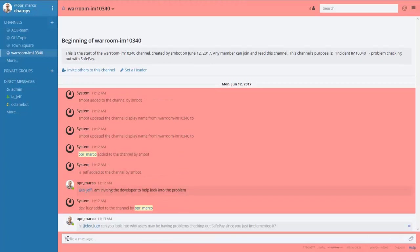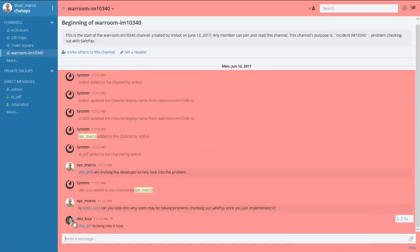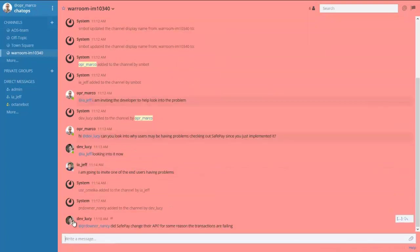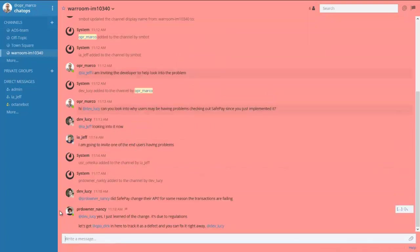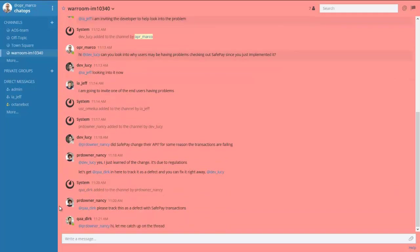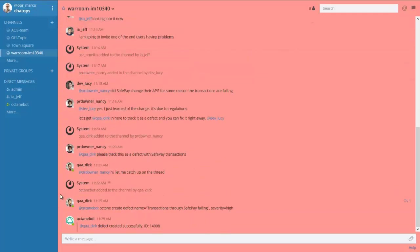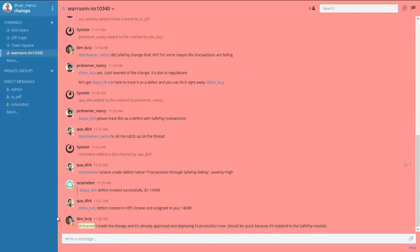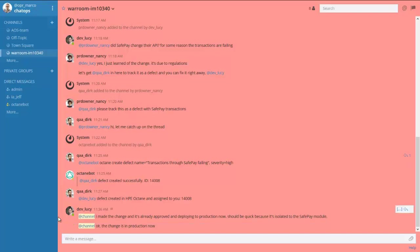Upon inspection with the product owner, it looks like this is a result of a change in the provider API, so a defect is created in ALM Octane directly from the collaboration tool using the ALM Octane chatbot.